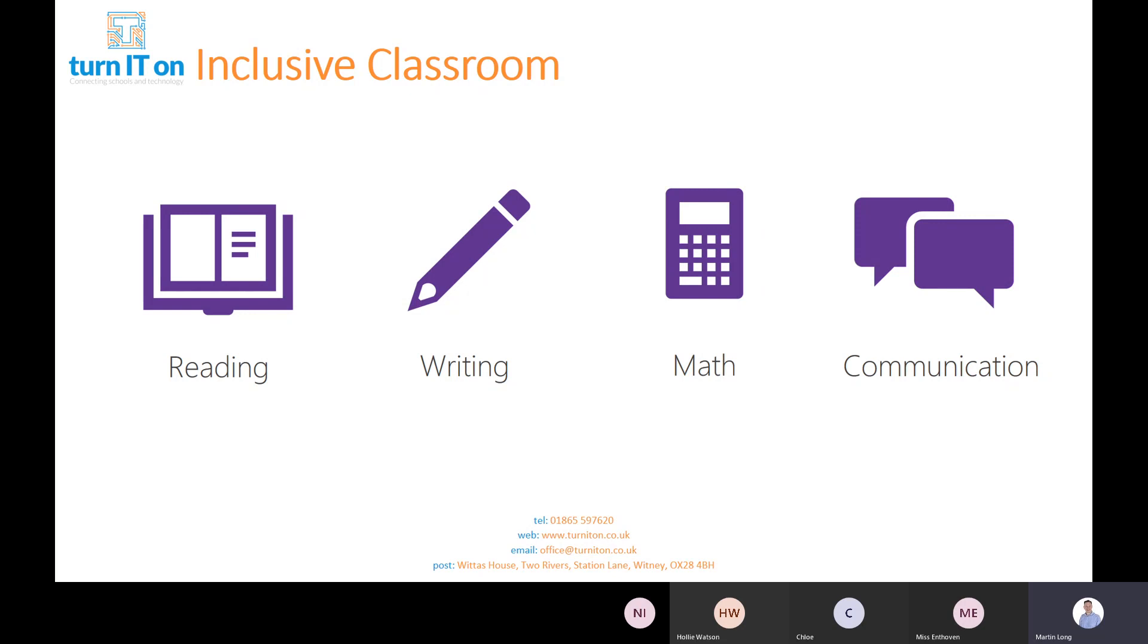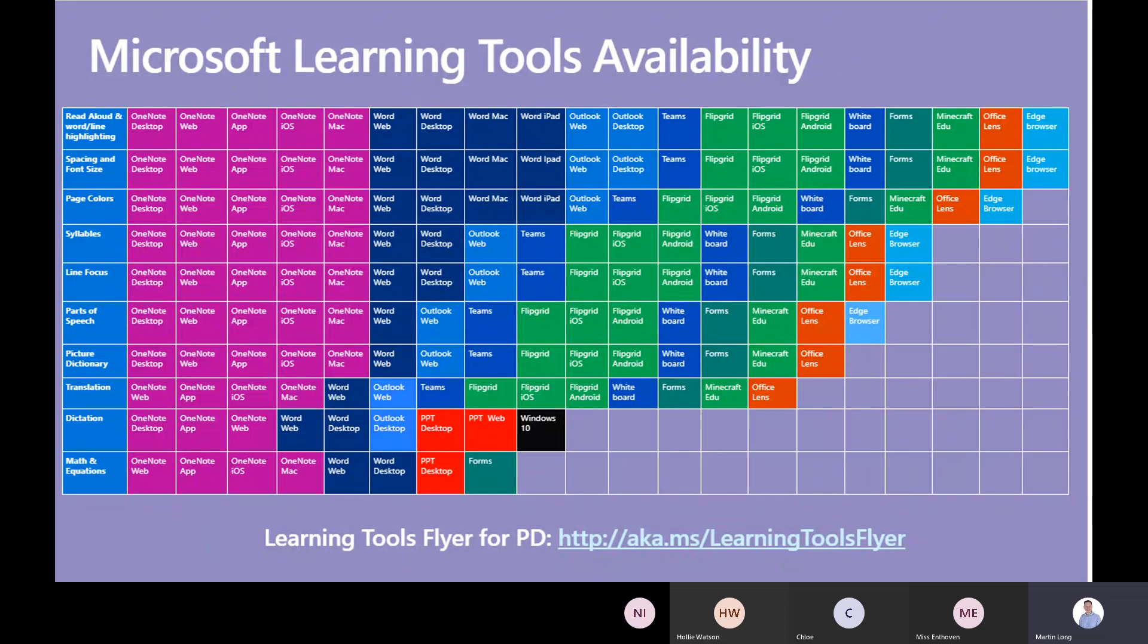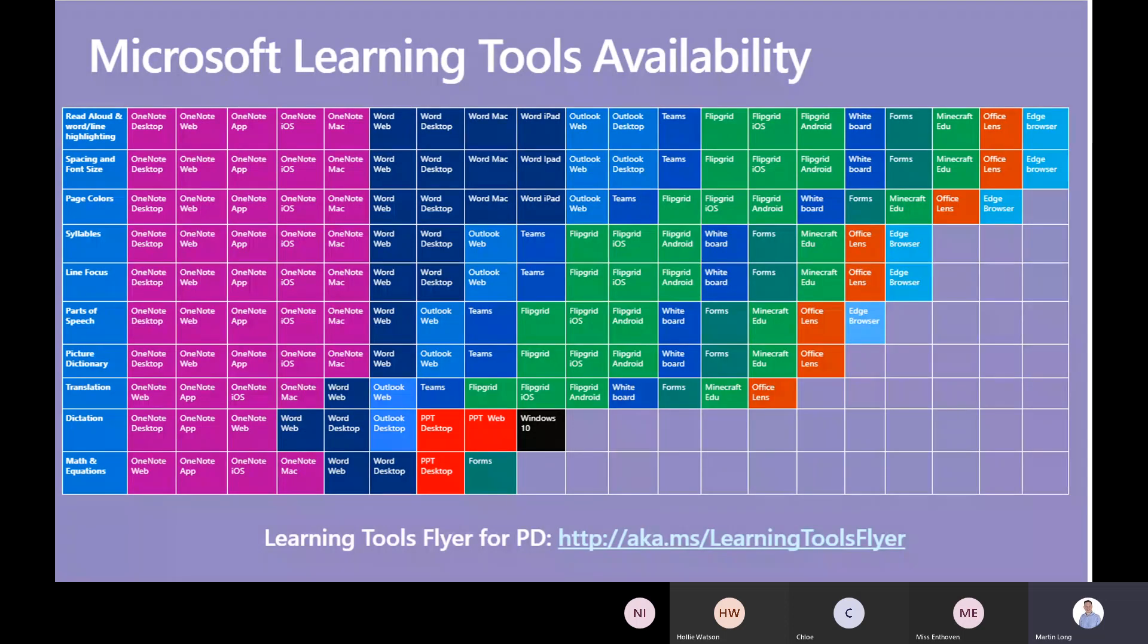There is this really big periodic table that I showed in my previous webinar. You're not expected to be able to read that, but this grid is updated by somebody in Microsoft called Mike Tholson. Down the left hand side you've got the different aspects of the learning tools, and then across the products in the middle you've got how it appears or which products it appears in.